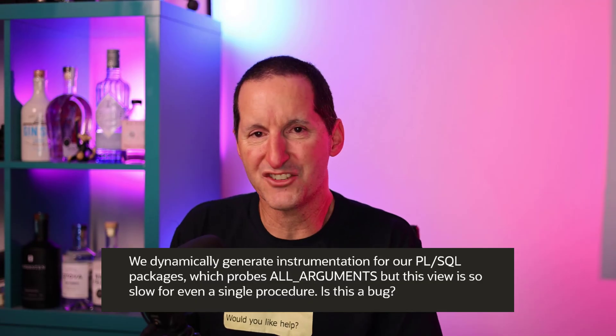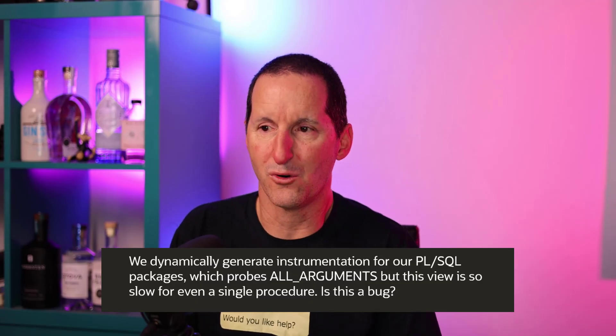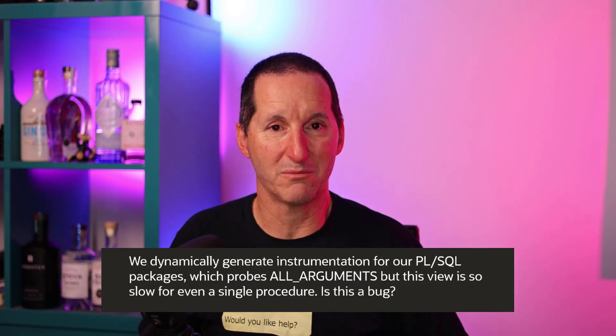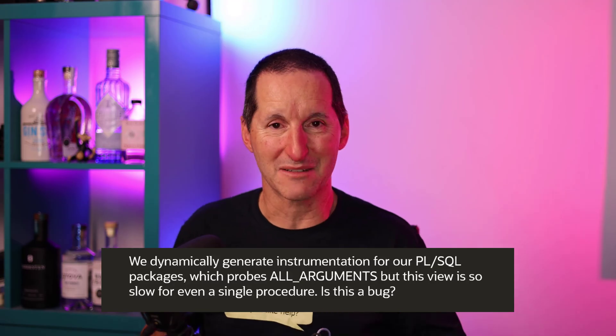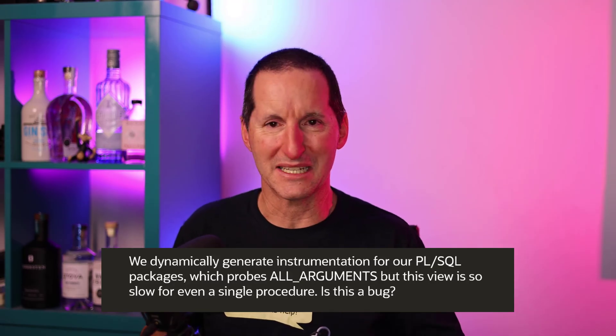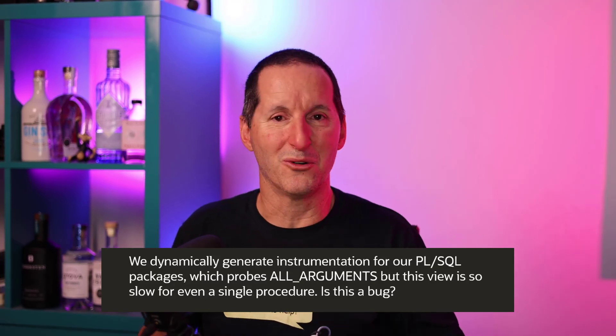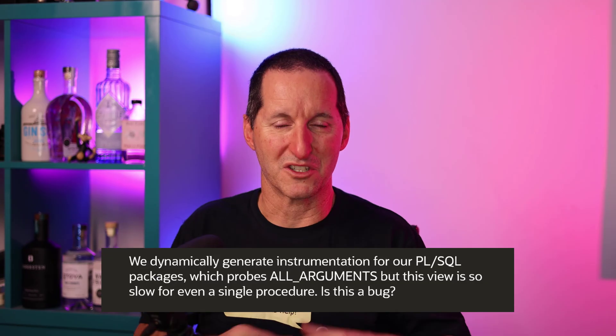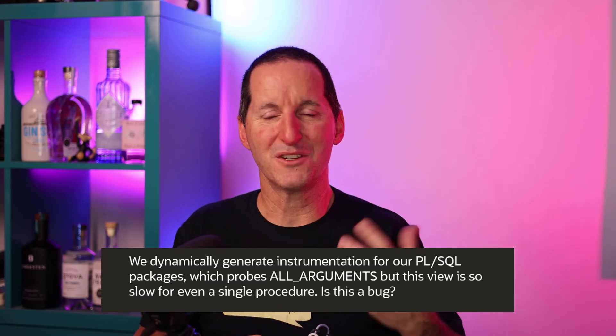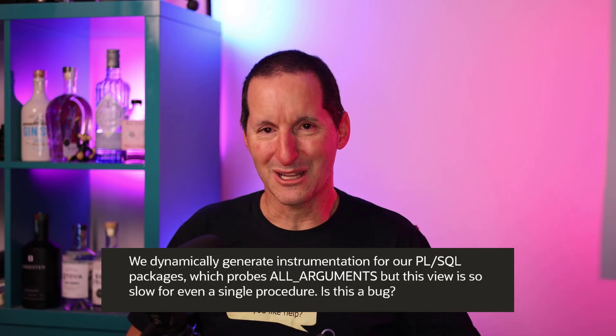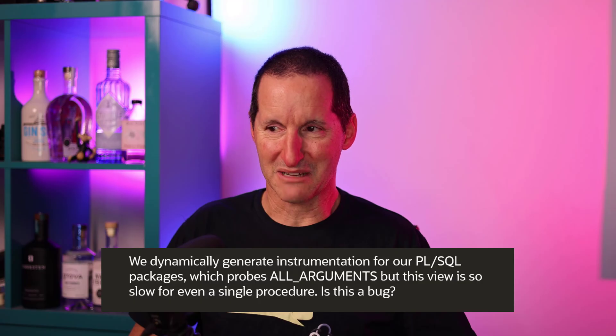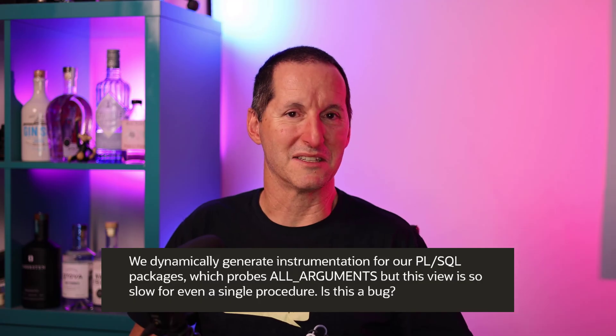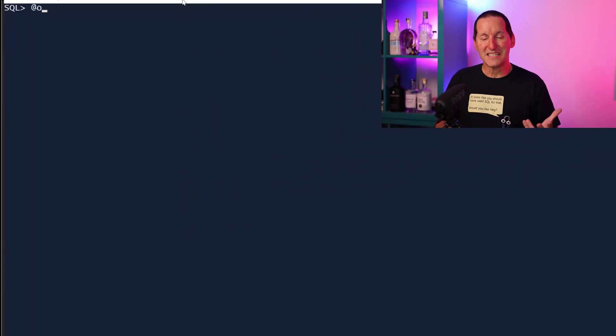We dynamically generate instrumentation for all of our PL/SQL packages. I've written something similar myself, it's on my GitHub repo. It probes ALL_ARGUMENTS, which is a database view, but this view is so slow even for a single procedure. Is this a bug?